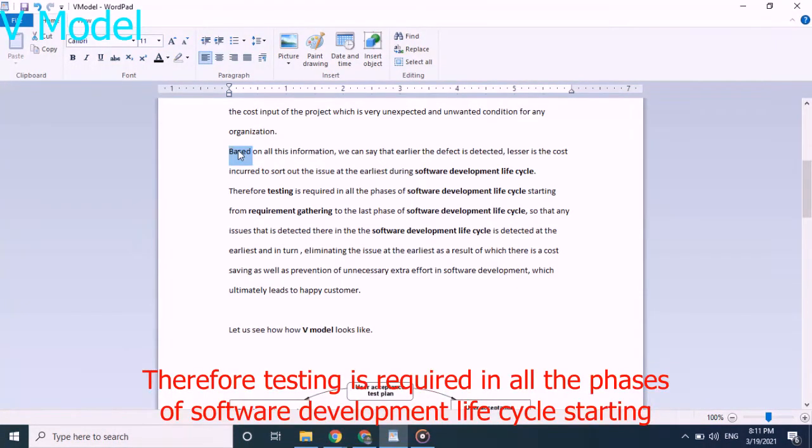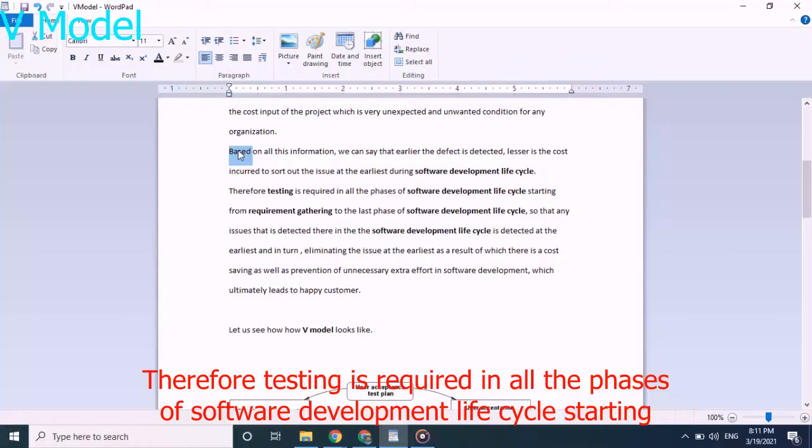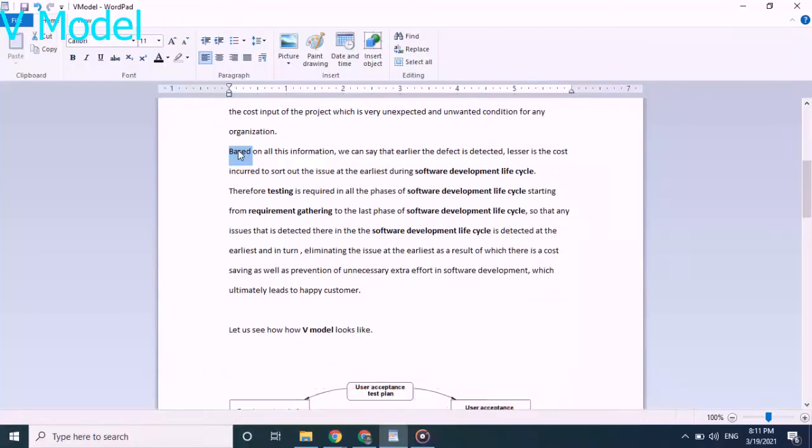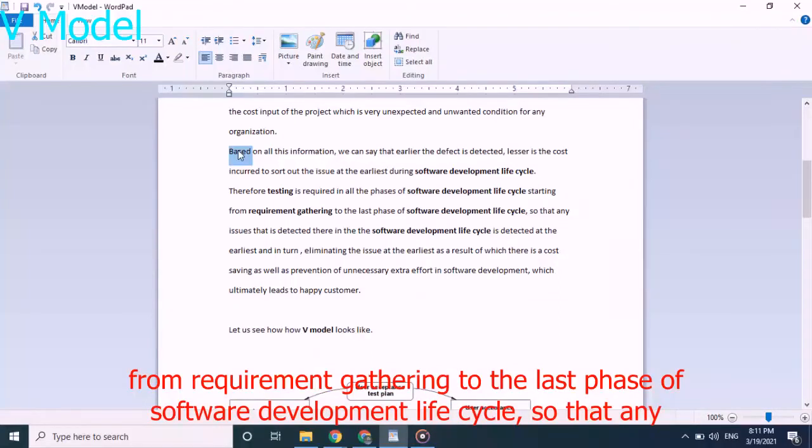Therefore, testing is required in all the phases of software development lifecycle, starting from requirement gathering to the last phase of software development lifecycle.